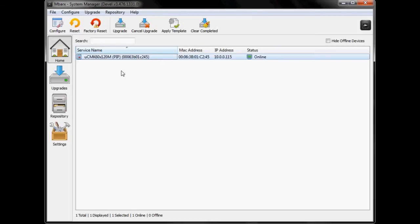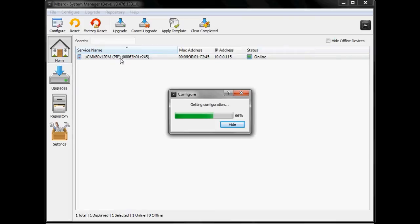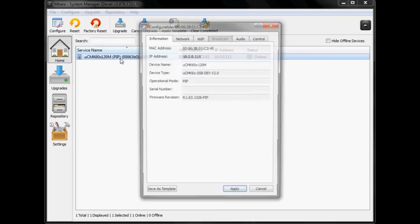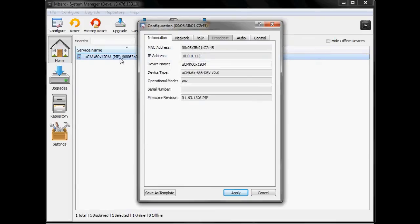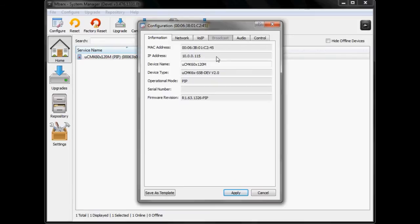To configure the UC MK60 all I'm going to do is just double click on the device in the home panel and it's going to bring up a tab. This is the information tab. It contains the basic information about the device. We can see the MAC address, IP address, the device name, device type, operational mode, serial number, and firmware version.